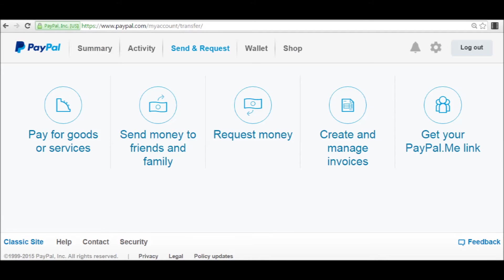Next we come to this screen and to create an invoice we want to click on the second to the last option, create and manage invoices. Click on that.